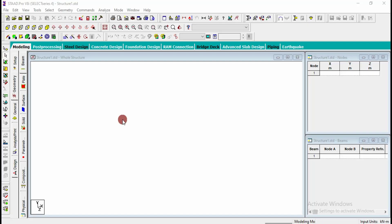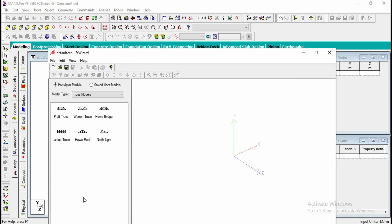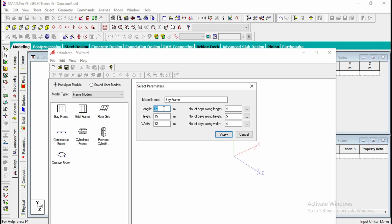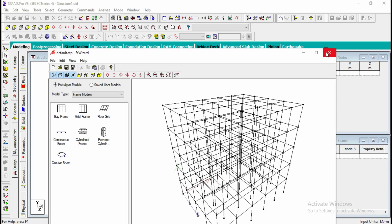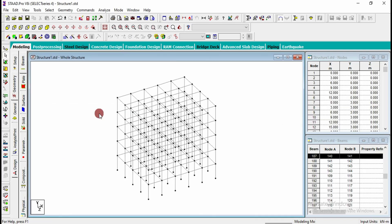In this video I am going to discuss the mat foundation. I will create a run structure using the run structure wizard. I am going to take length as 15, height as 15, and width as 12. For length I am going to give five divisions and apply the same values, then click on apply and OK.